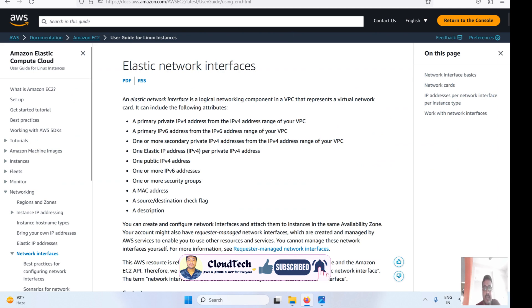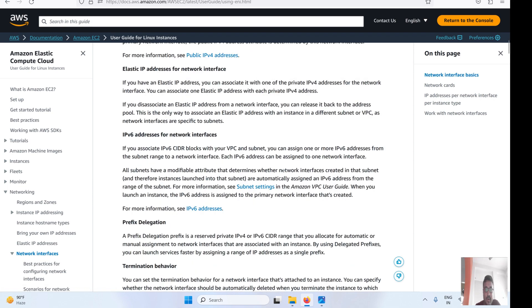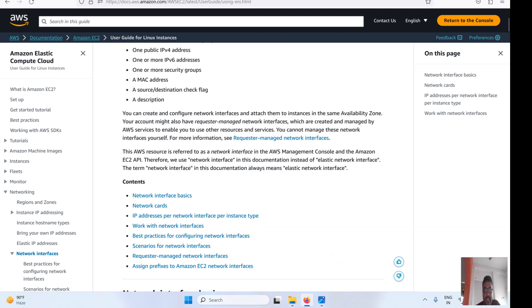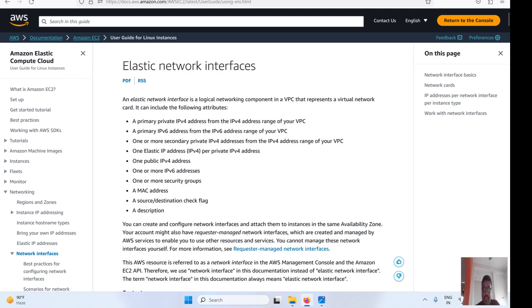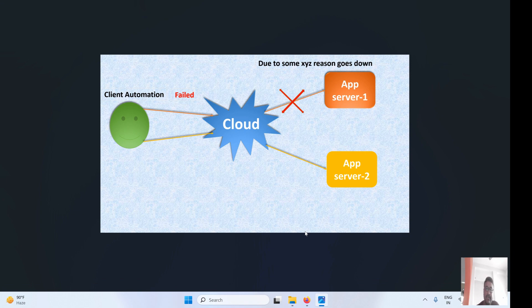Let me show you the AWS documentation — I'll give this document link in the video description so you can refer to it. ENI is a network interface — it's a logical network component in a VPC that represents a virtual network card. It can include attributes like IPv4 address, IPv6 address, public IP address, and elastic IP address. There are some limitations as well. The main thing is this is a virtual card which is part of the VPC.